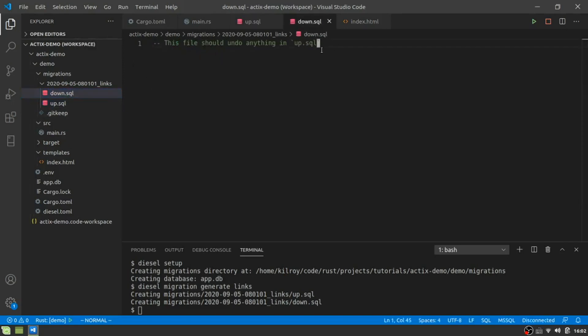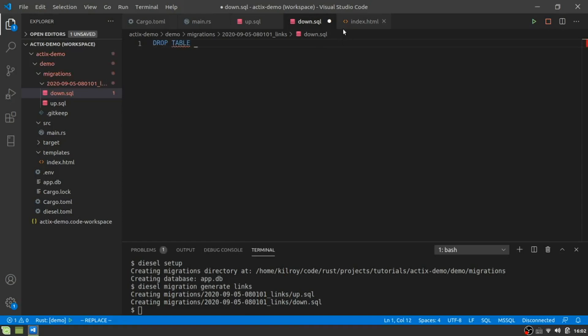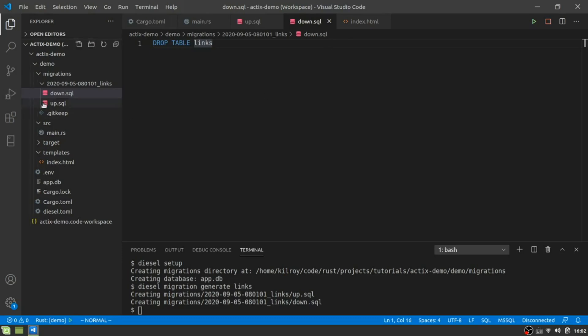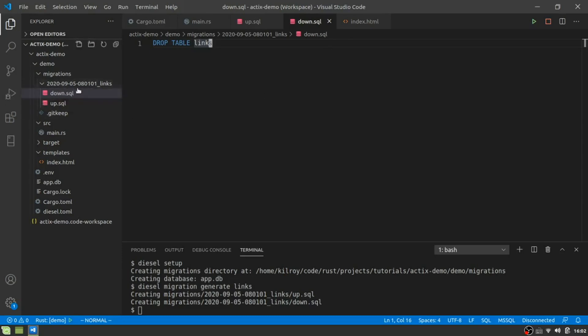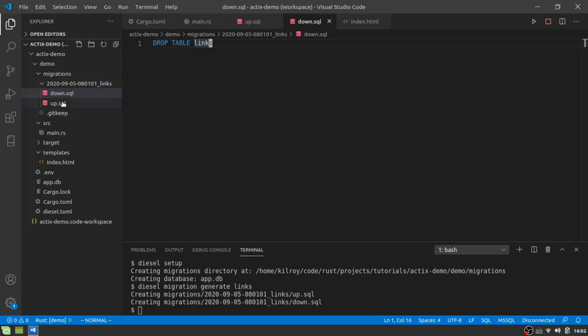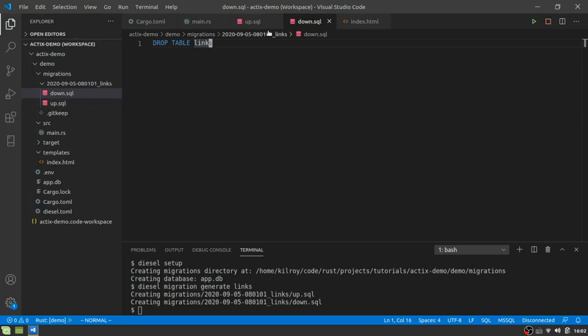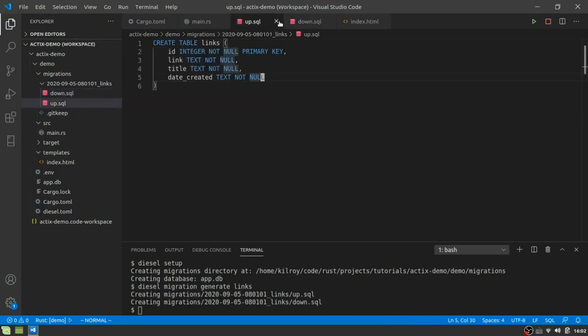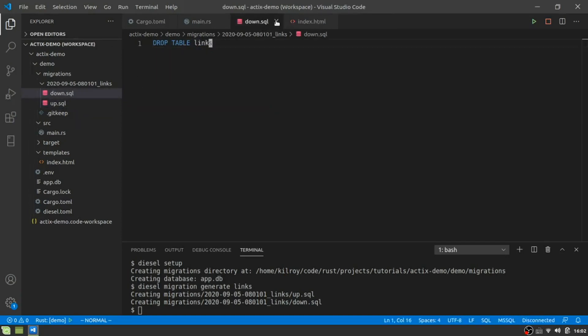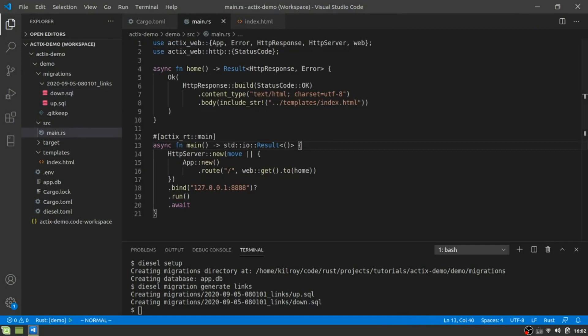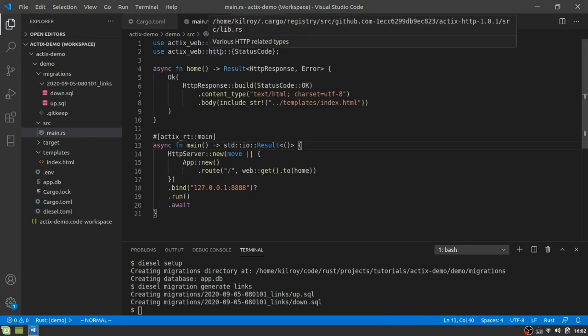For the down, we're going to do drop table links. So this is just going to drop our table, which is basically how we would downgrade this database. Say we migrate, we create a new change. We're going to hit another folder here. We could use this to go back or we could use this to create that same table again. All right. So right now I actually don't need these anymore. I can go ahead and close them.